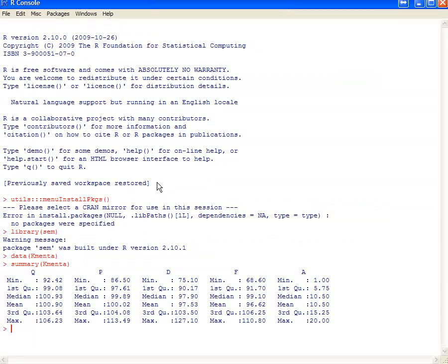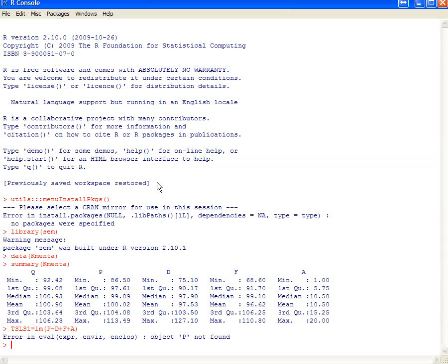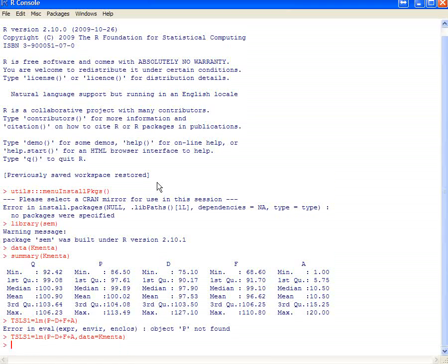In order to do that, we can first stage, do a regression. I'm going to give it a name here. So TSLS stage one equals LM for linear model. We're just going to run a regression here of P, and then tilde, explained by the exogenous variables D, F, and A, with plus signs in between there. Well, it didn't find P. My error. There are a couple ways to do this. I'm going to do it today by typing data equals KMENTA. That tells it to find these variables P, D, F, and A in the KMENTA dataset. And we can look at that regression.